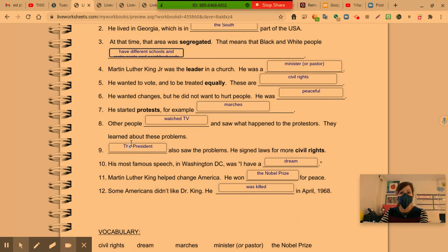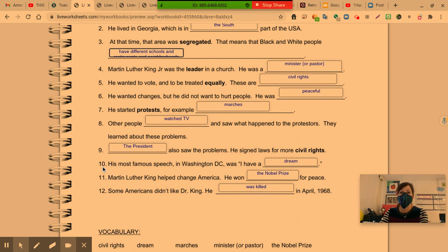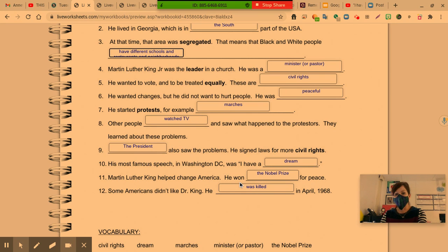Number nine: The president — make sure you capitalize the T because it's the beginning of the sentence, and the P in president because it is a specific title. The president also saw the problems. He signed laws for more civil rights. Remember, civil rights are equal freedoms and liberties for all people regardless of the color of their skin. Number ten: His most famous speech in Washington, D.C. was "I Have a Dream." Martin Luther King helped change America. He won the Nobel Prize for peace — remember to capitalize the N in Nobel and P in Prize. It's one of the highest honors an individual can receive for the work of their lives.